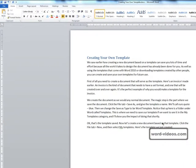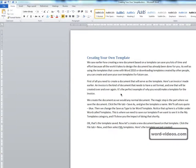We saw earlier how creating a new document based on a template can save you lots of time and effort because all the work it takes to design the document has already been done for you. As well as using the templates that come with Word 2010 or downloading templates created by other people, you can create and save your own templates for future use.